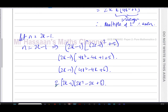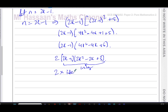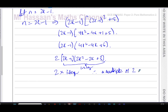So we have 2 times an integer — since 2k minus 1 and 2k squared minus 2k plus 3 are both integers, their product is an integer. Therefore this is also a multiple of 2, therefore even.